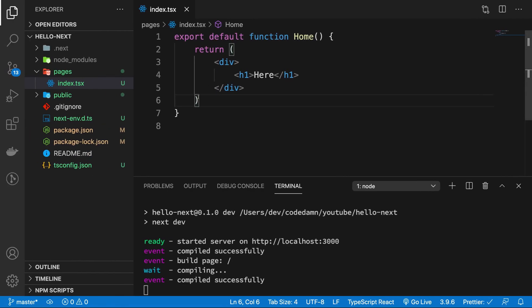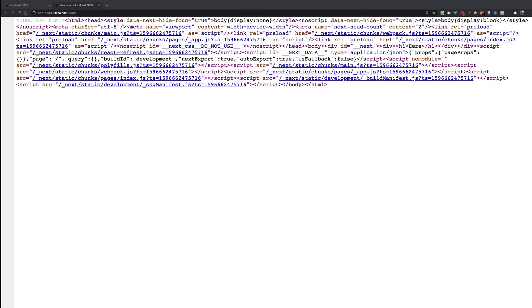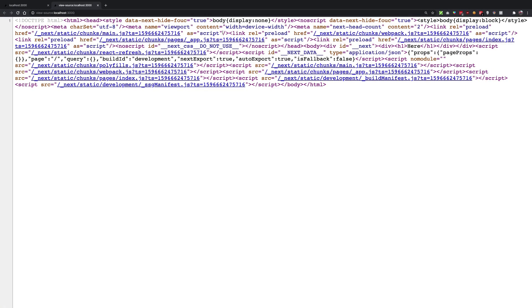Well, that is precisely what document.tsx allows us to control. But for the most part we don't really want to mess up with the Next.js things. document.tsx is used for